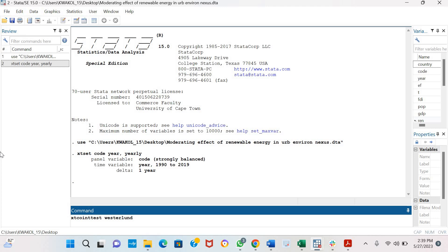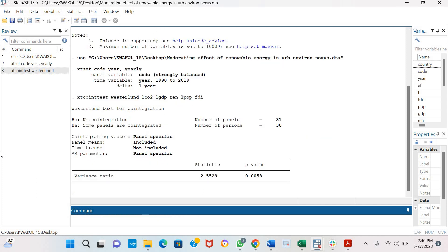So for this video, I am going to be testing for co-integration using the log of CO2 emissions, the log of GDP, renewable energy, the log of population and FDI. And I click enter.